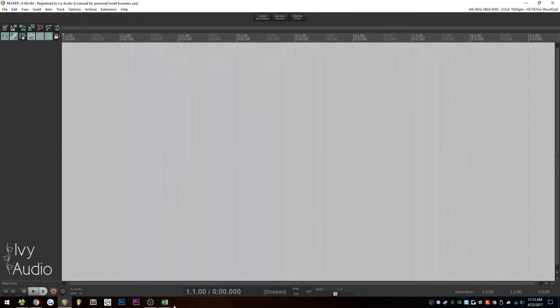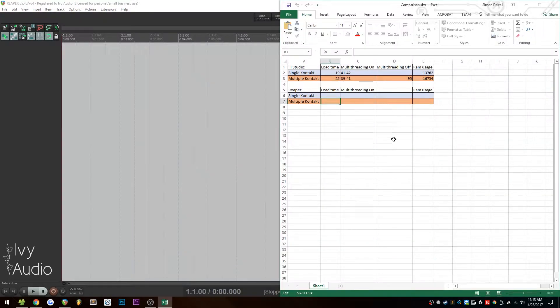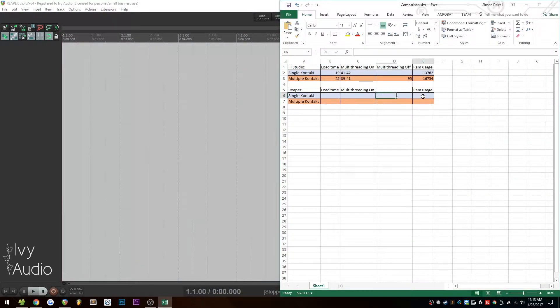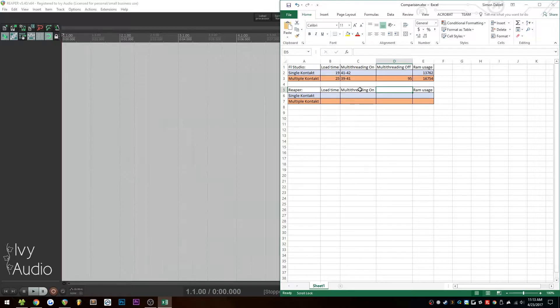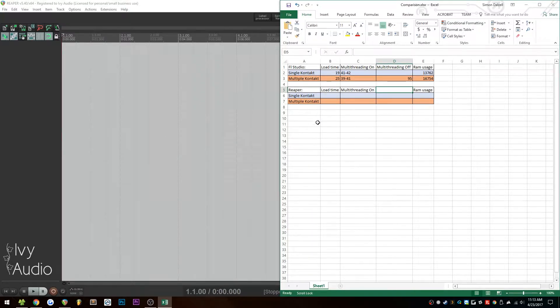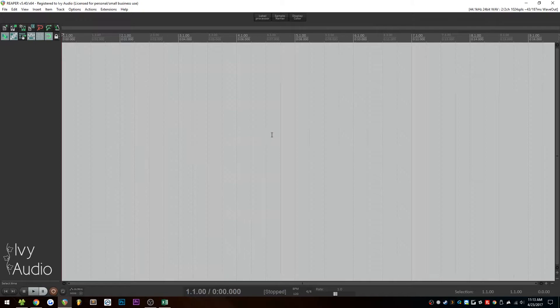I'll be looking at pretty much the same variables. We'll be looking at load time as well as RAM usage, and we won't be looking at the multi-threading because I can't really find a simple toggle, and Reaper settings are a little bit intimidating, but those are the main things we'll be looking at here, and we'll see if there's any significant difference.